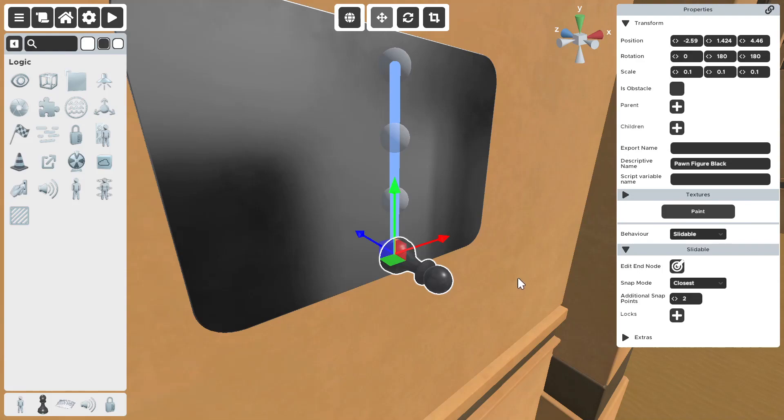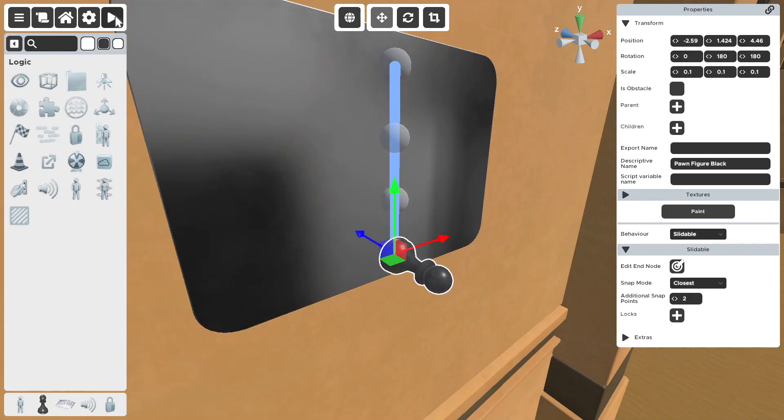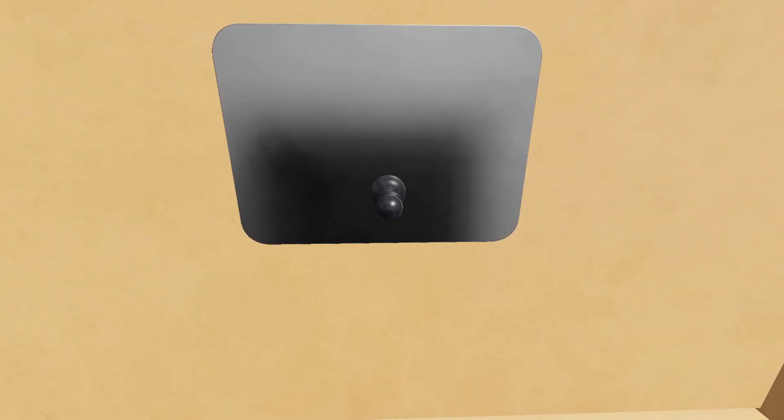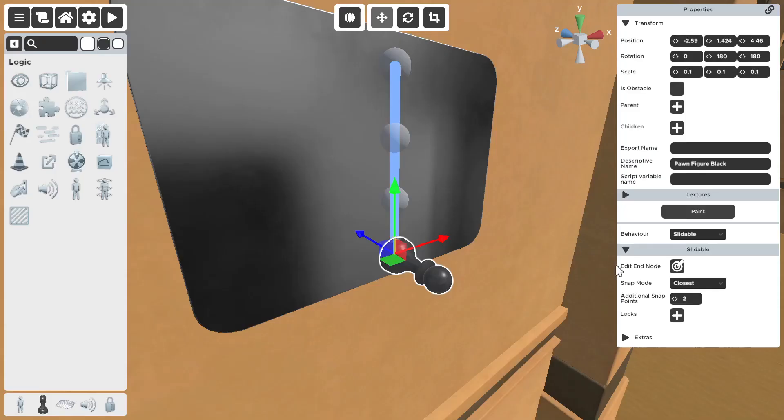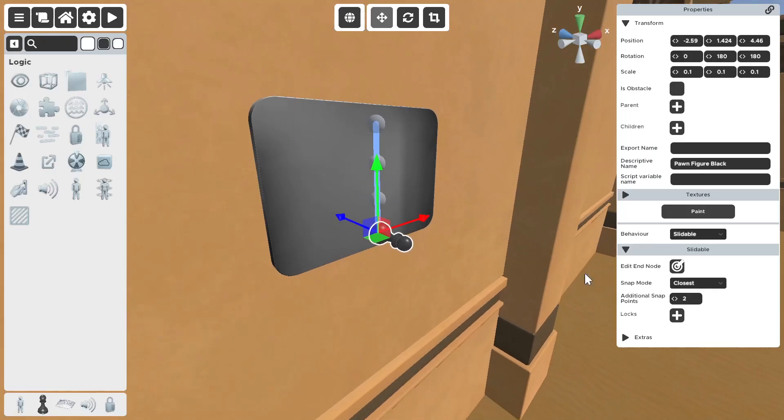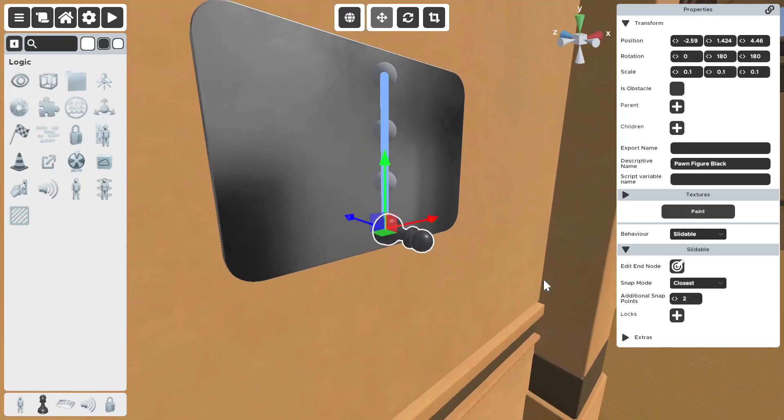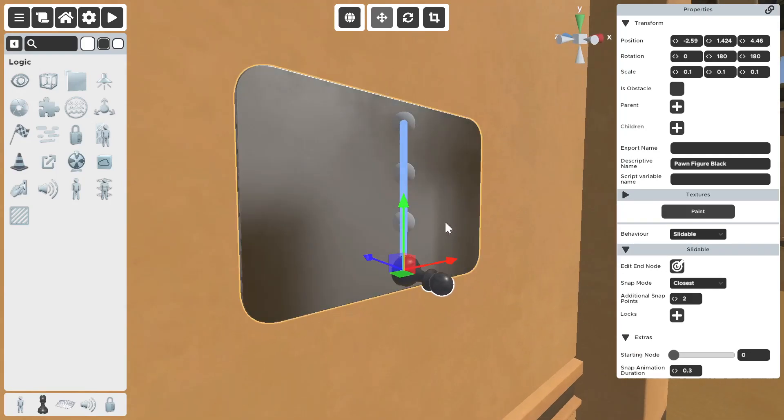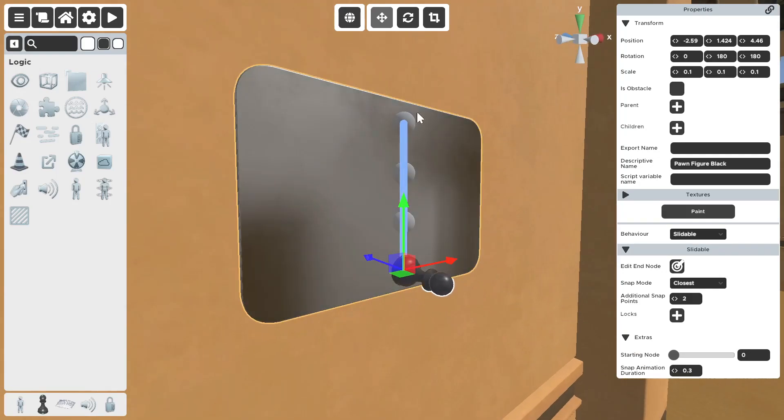So, now we have four snapping points. As you can see, four. And, let's say you want it to start on the top. You select starting node. Go from zero all the way to three.